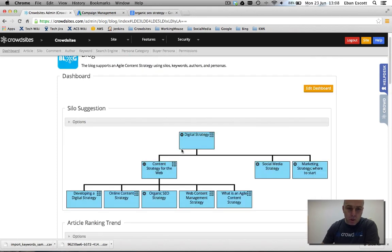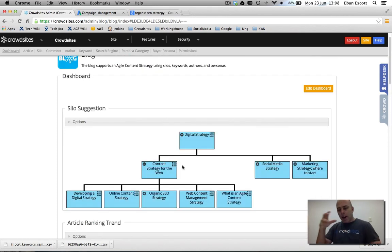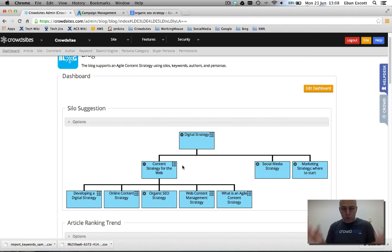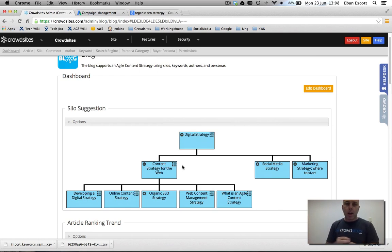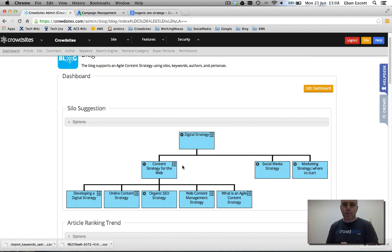And what we're doing now is we're creating a strategy of actually creating more articles within the solo, focusing those content so we get better results within the search engines.